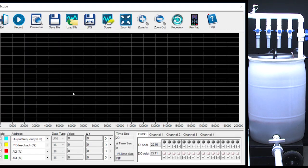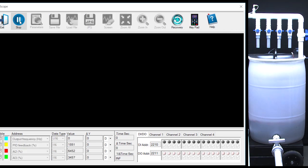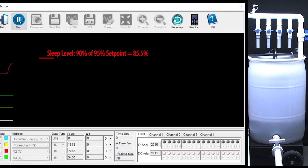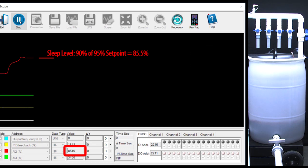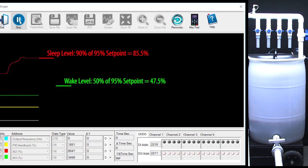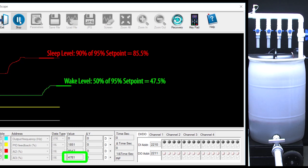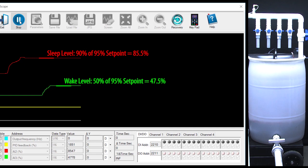Let's bring up the GSOFT2 scope function and set our potentiometer values to mark the sleep level at 90% of our 95% set point which is 85.5% and the 50% wake level which is 47.5%. So now we can see if things change when we expect them to on the GSOFT2 scope.